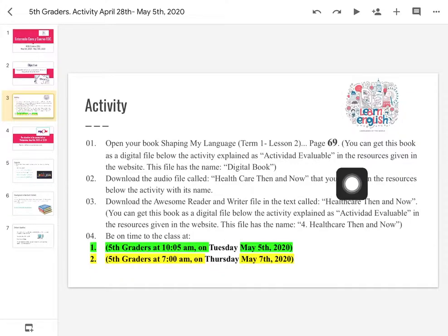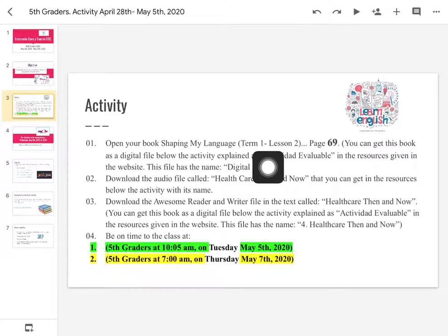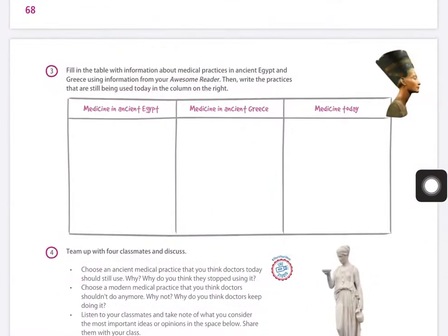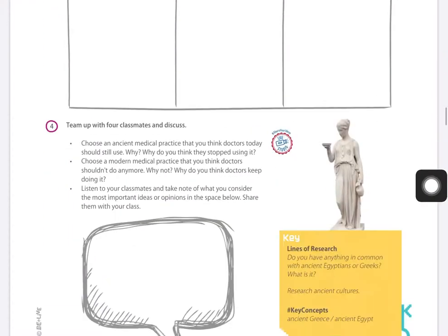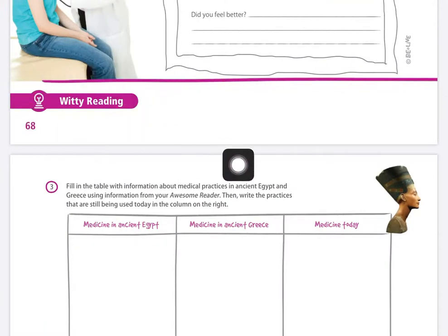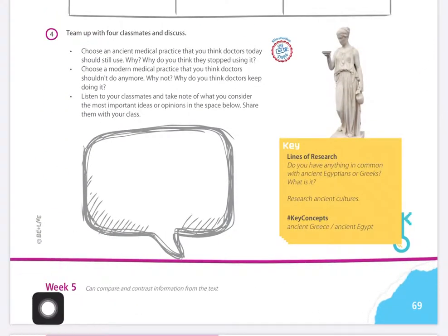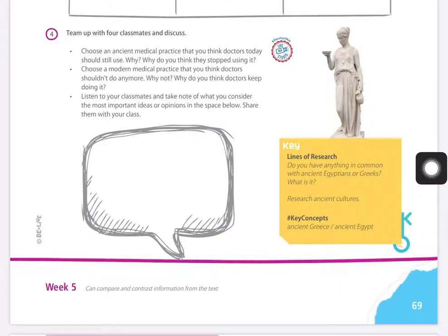Open your book, Ship in My Language. We are in term one, lesson two, on page 69. We have four terms in this year. Vamos a mirar en esa página 69. In the page 69, it's going to be the weekly reading on week number five.